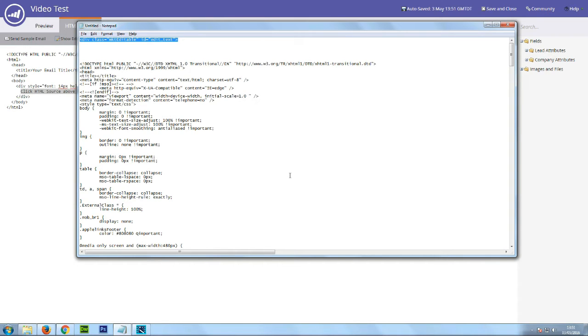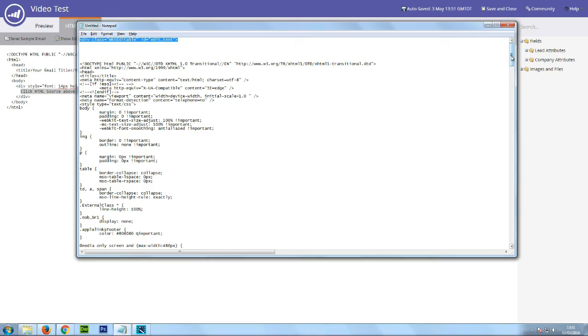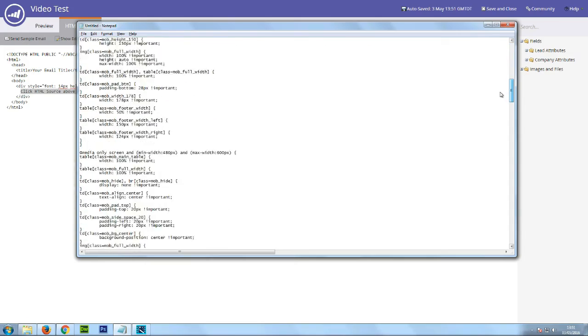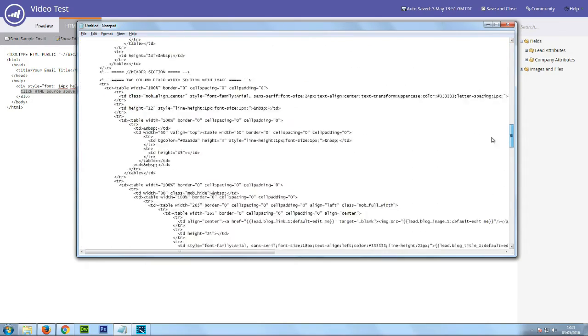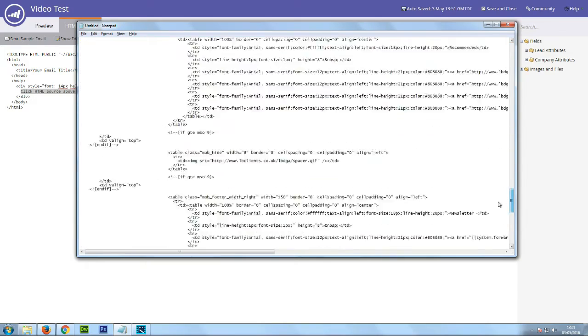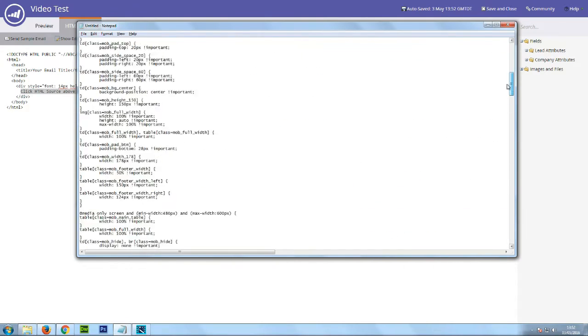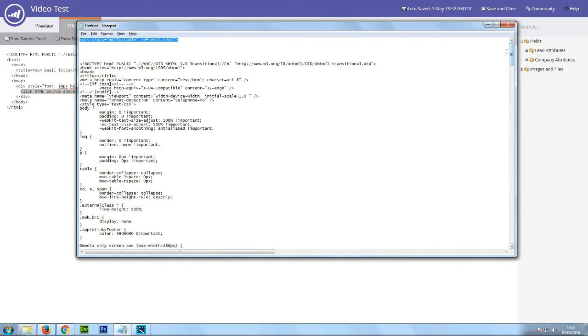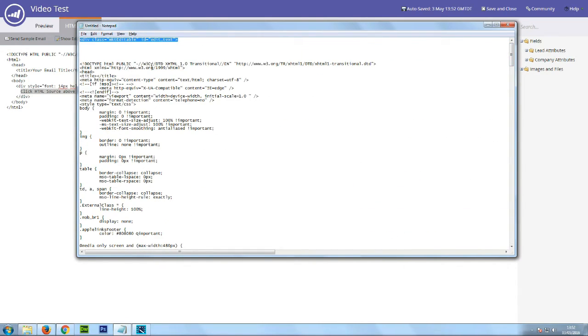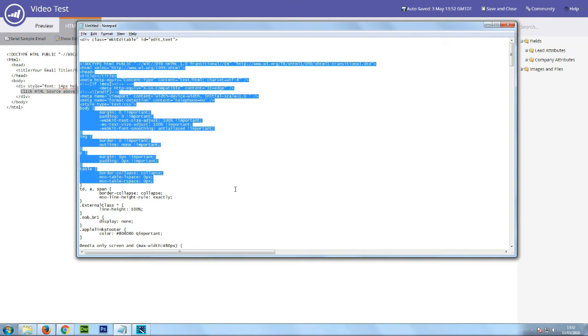You'll also notice if I scroll down here I have a responsive email template that has been brought into notepad to enable me to copy and paste it into the Marketo instance. So if I do that now, what I'm going to do is literally just copy all of this.